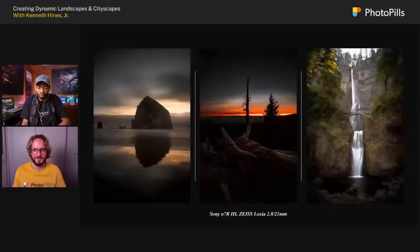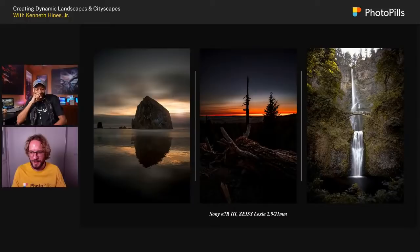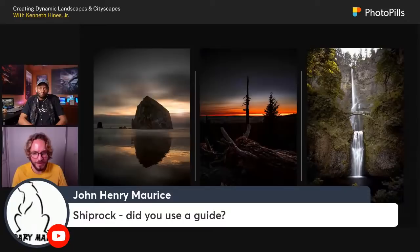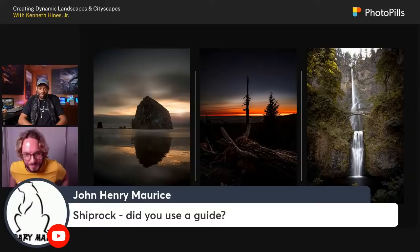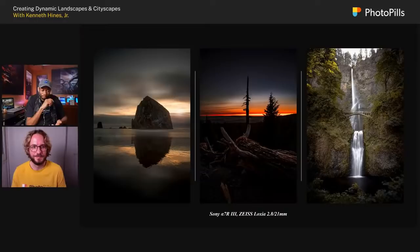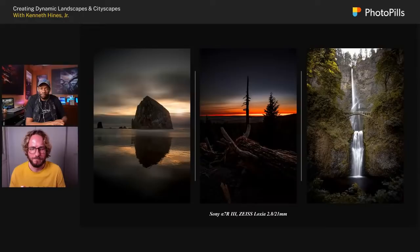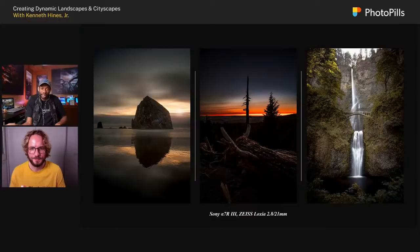Question from John Henry Morris: did you use a guide for Shiprock? No, we did not. We drove there — it was a spot my business partner knew about. None of the trips we've done have involved a guide. We always go on our own, map out locations in advance. If it's public access, we won't have a guide. But if there's something specific that's the only way to see something, we'd consider it. For Shiprock specifically, we went on our own.